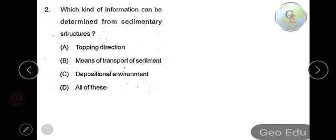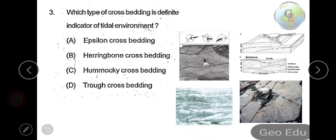Next question: which kind of information can be determined from sedimentary structures? Option A: topping direction, option B: means of transport of sediment, option C: depositional environment, option D: all of these. From sedimentary structures there are structures from which we can find top and bottom direction — like graded bedding, where the top will be finer and the bottom will be coarser. Medium of transport and depositional environment can also be determined. So the answer is option D, all of these.